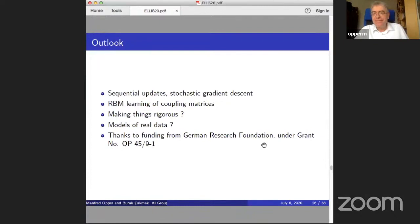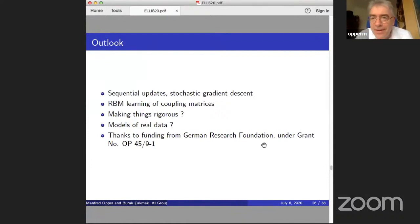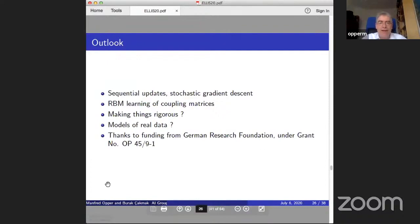Any more comments or questions? I already asked my questions the last time I heard Manfred talk about related things, so I've kind of exhausted them. Since we're running a little late, let's thank Manfred for presenting his work and move to the third contribution of this afternoon.